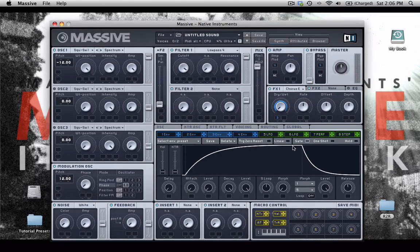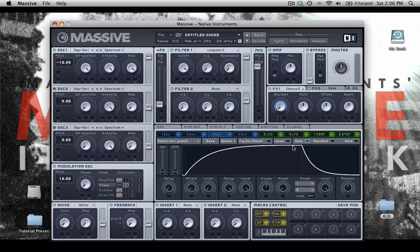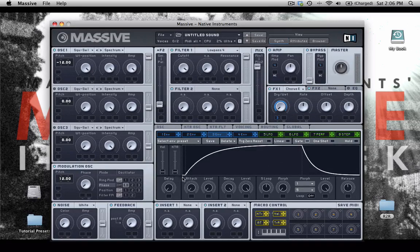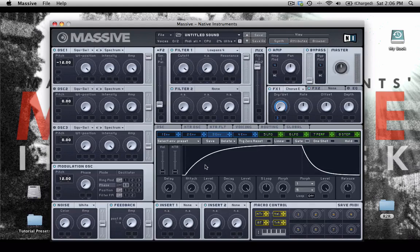That way you're not just using a static effect. You're having it swell in. So you have a nice dry attack, but then the chorus swells in because I've told it to do so based on the shape of the envelope that I've created.